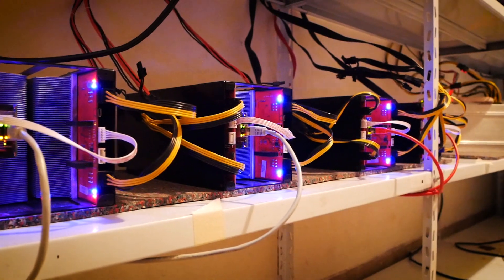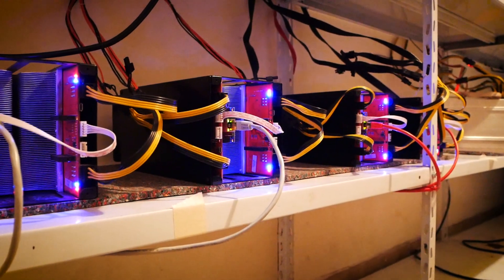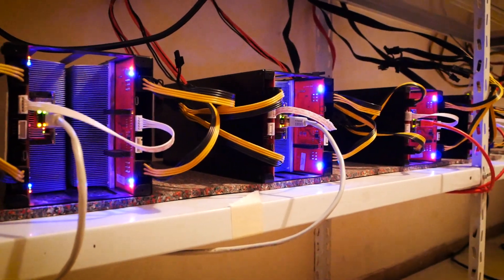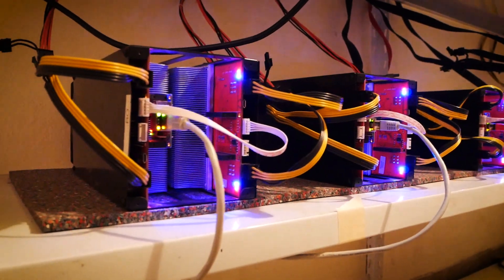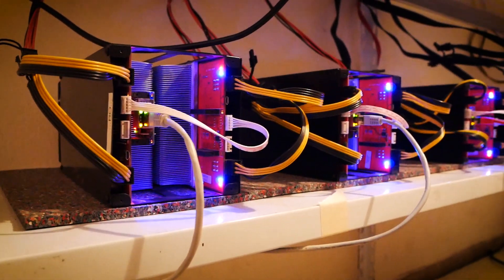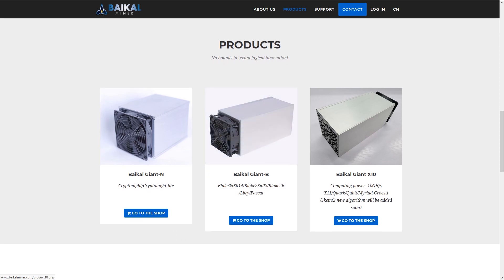As a person who uses ASICs I cannot hate on them nor will I, but I want people to be careful about some of the business practices out there. I do think that we will see more specialized ASICs simply because these are very experimental times and it's impossible to predict the future.